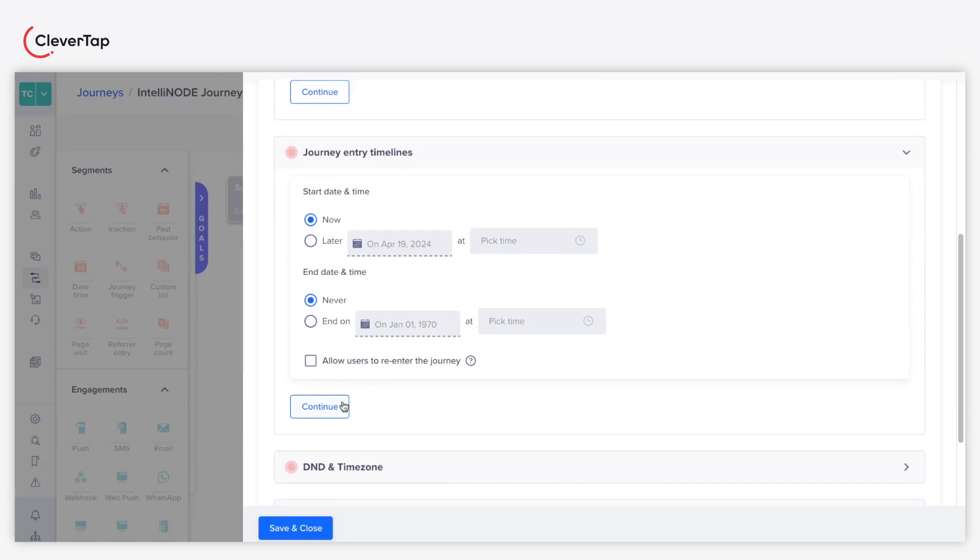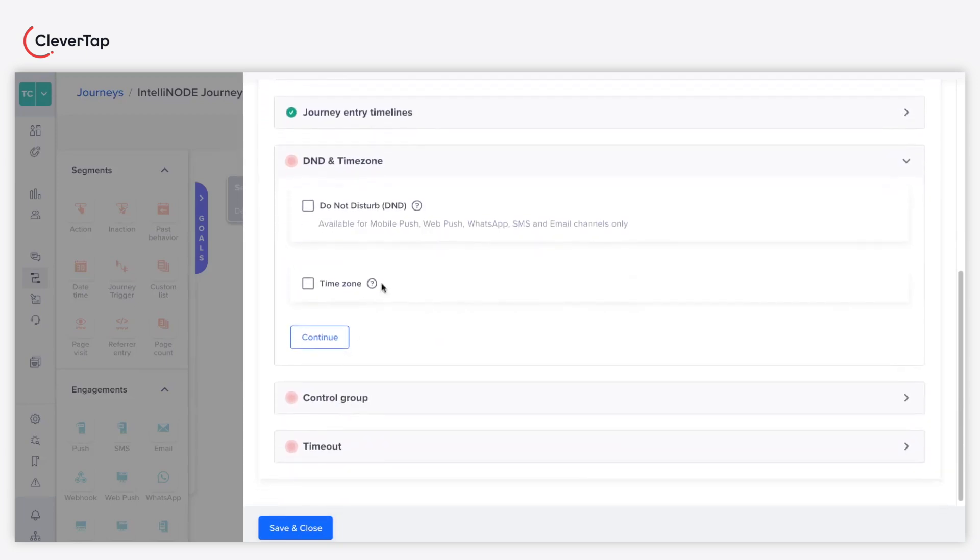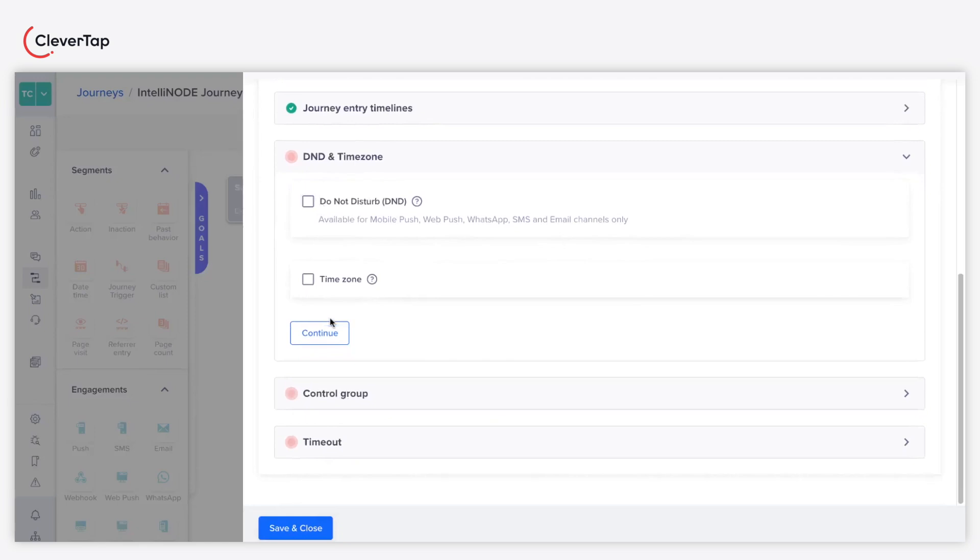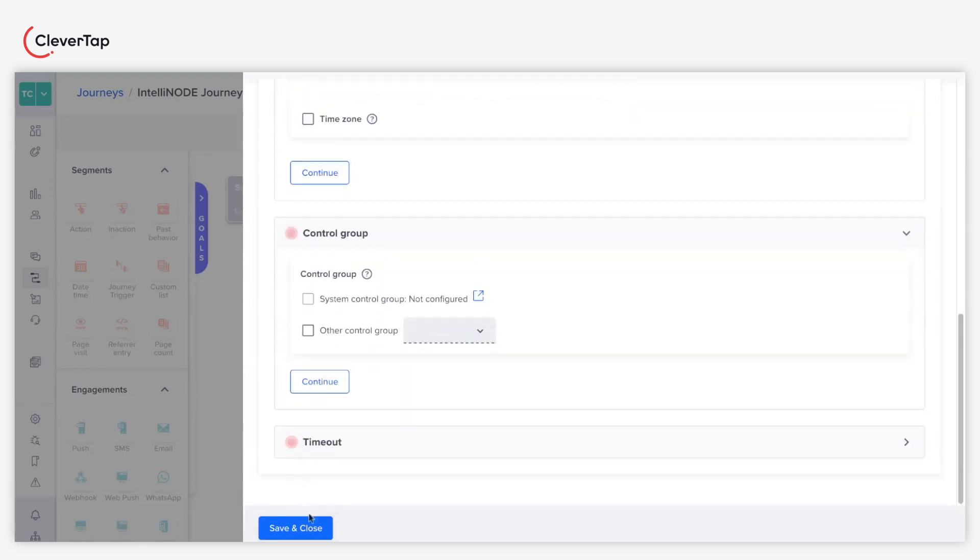You can now set the entry timelines. You can also set other preferences like DND, time zone, control group, and timeout. Click Save and Close.